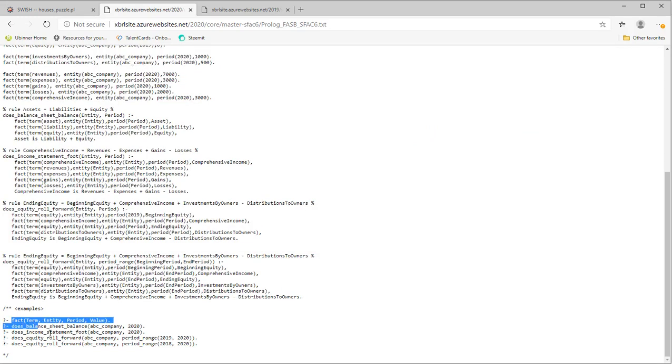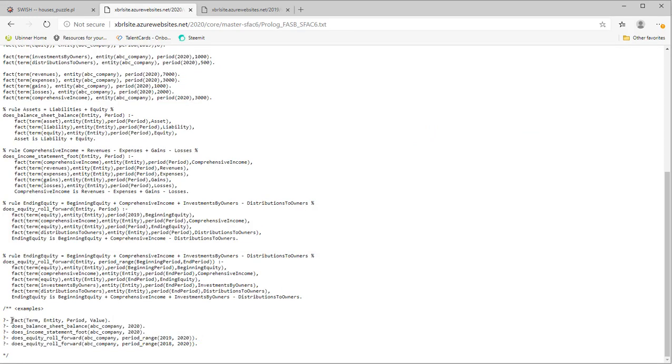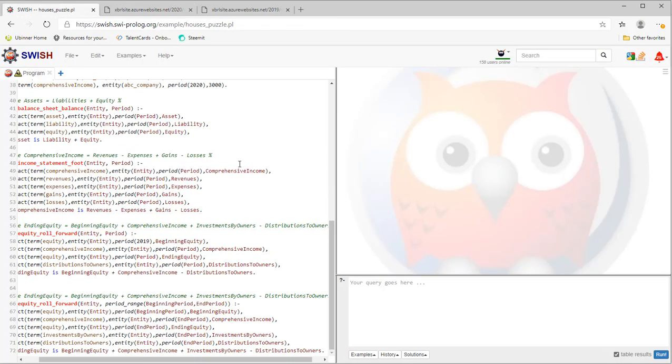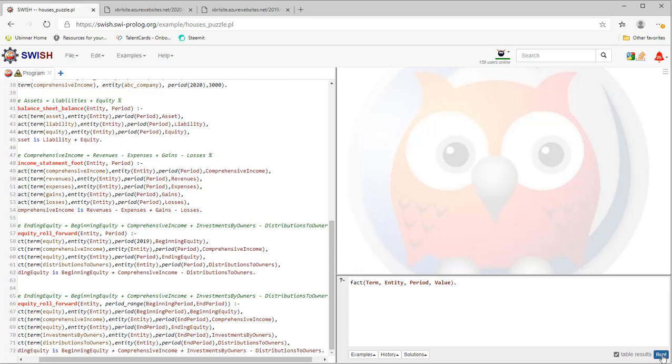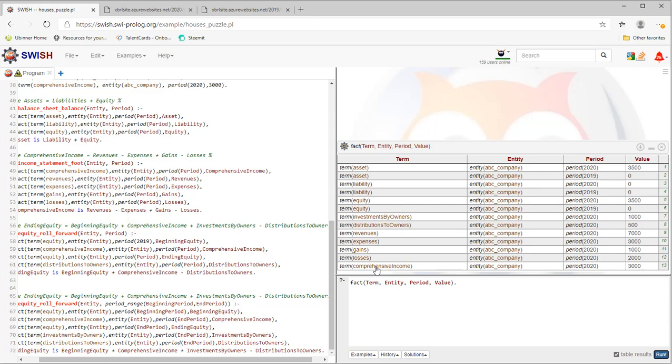After you copy that, we're going to run each of these queries. The first query simply lists the facts. Paste the query in here. Make sure the table results is selected. Select Run.